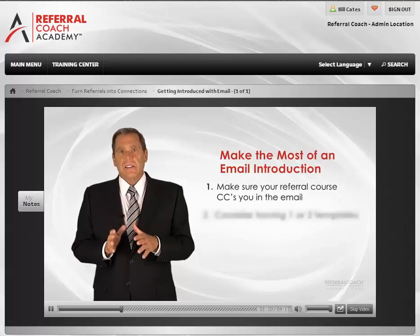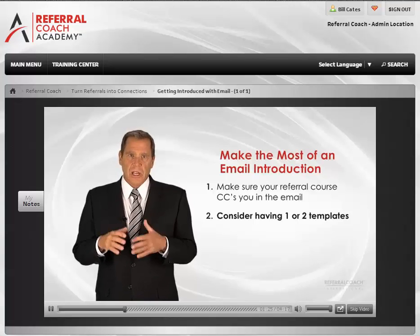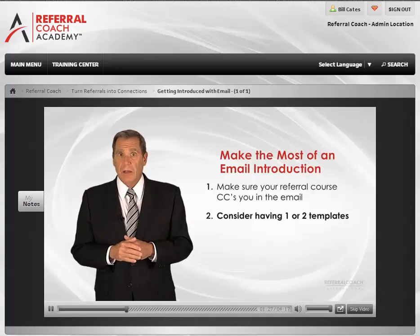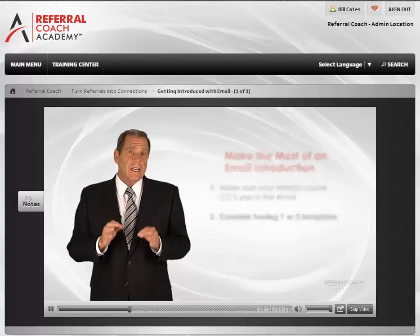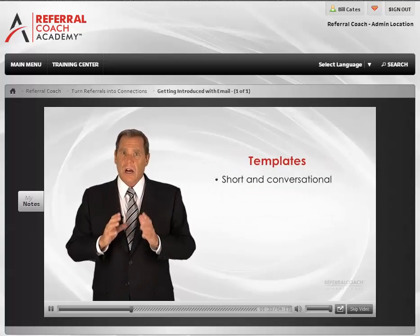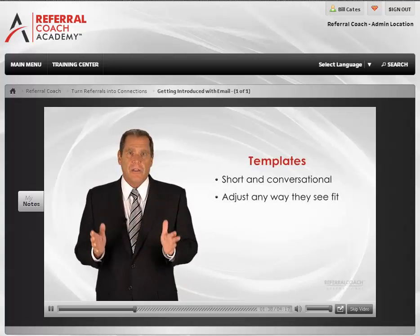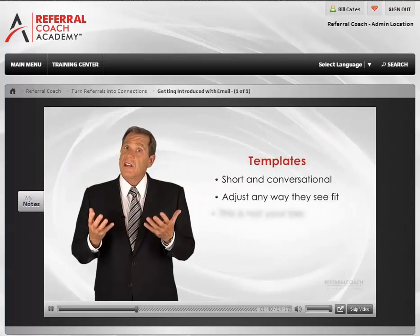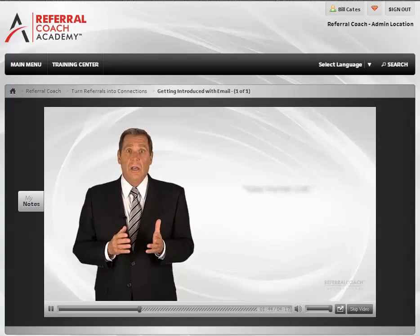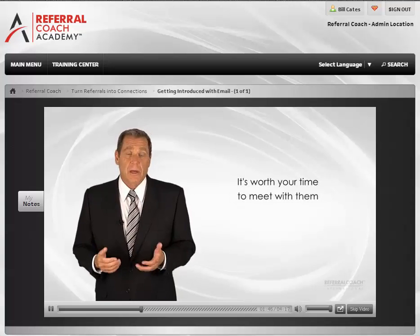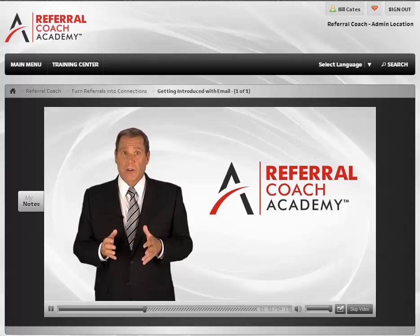Second, consider having one, two, or three simple templates you can send to your referral source to help them craft their email. Many times they'll just take your suggestion and be done with it. Keep these templates very short and conversational. Let the referral source know they can adjust what you sent to them in any way they see fit. Again, this is not your bio — it's just someone saying take his call, take her call, it's worth your time to meet with them. Keep this short. See your workbook for a few generic templates to get you writing your own.